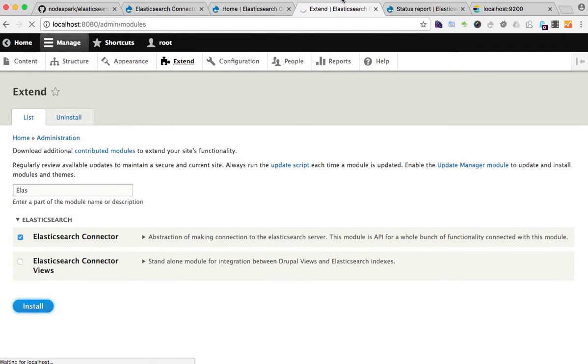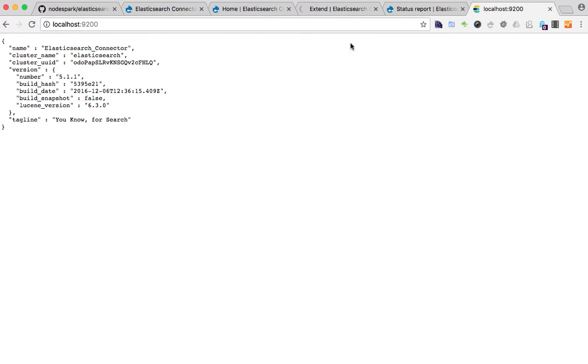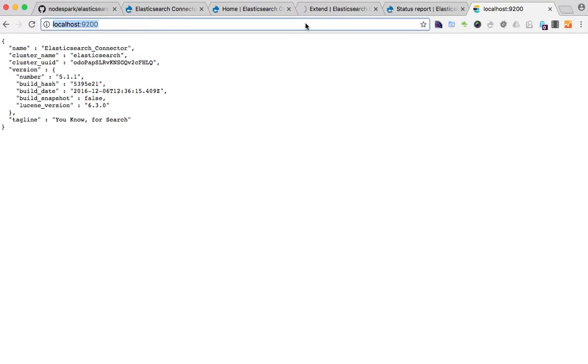While we're waiting, the Docker setup has the Elasticsearch 5.1 server installed, so I have it up and running here locally. Super.